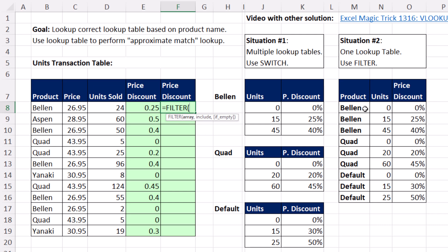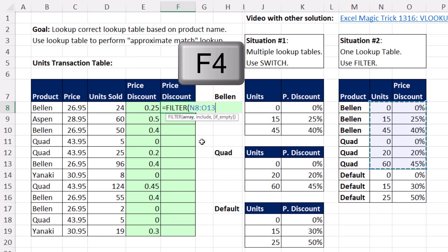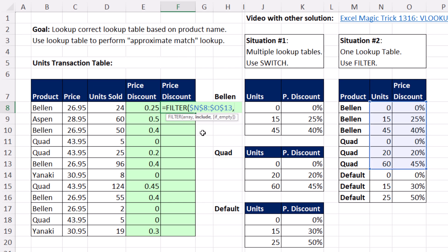For the array argument, I'm only going to highlight the first two columns, because those are the only two that have conditions I can match in the row. I want this locked, so I hit the F4 key, then comma. For the include argument, I'll highlight this column — it's the same number of rows as the lookup table, so it will work.